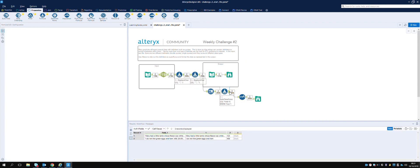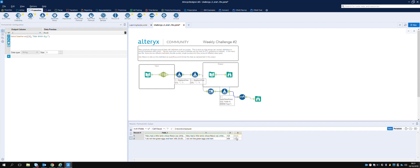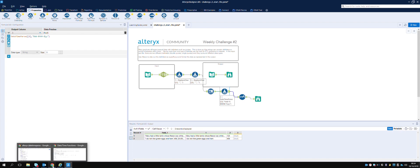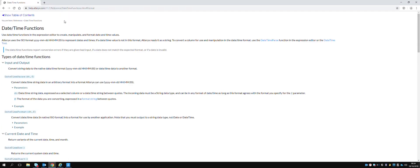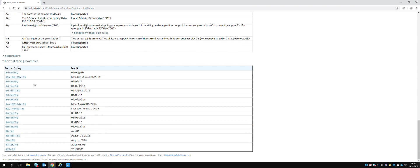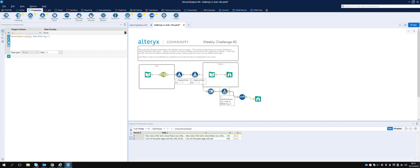We've still got null - what's the format of our data? It's 'June' style month. It doesn't like the %b or %m. I found some lookup tables on the Alteryx community website - DateTime functions and formatting examples. Where you've got three letters it seems to be %b. Let's switch back and change that formula to %b and run it.